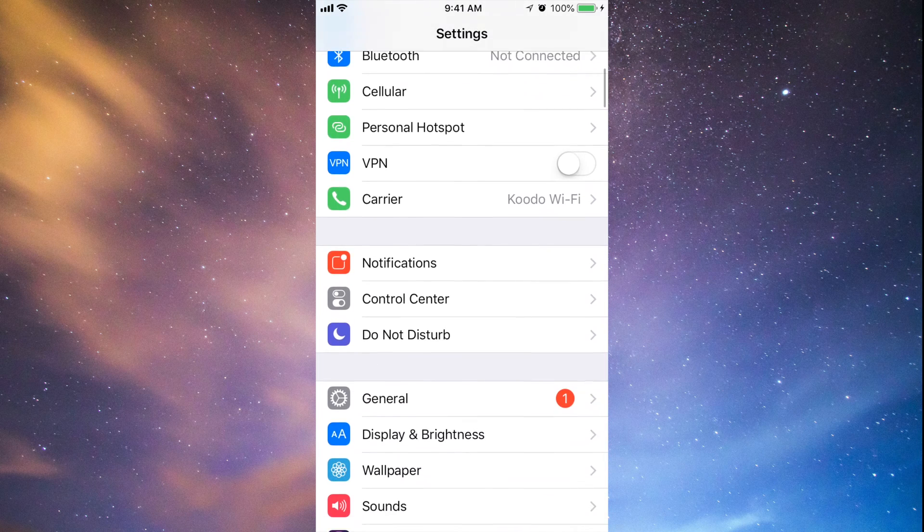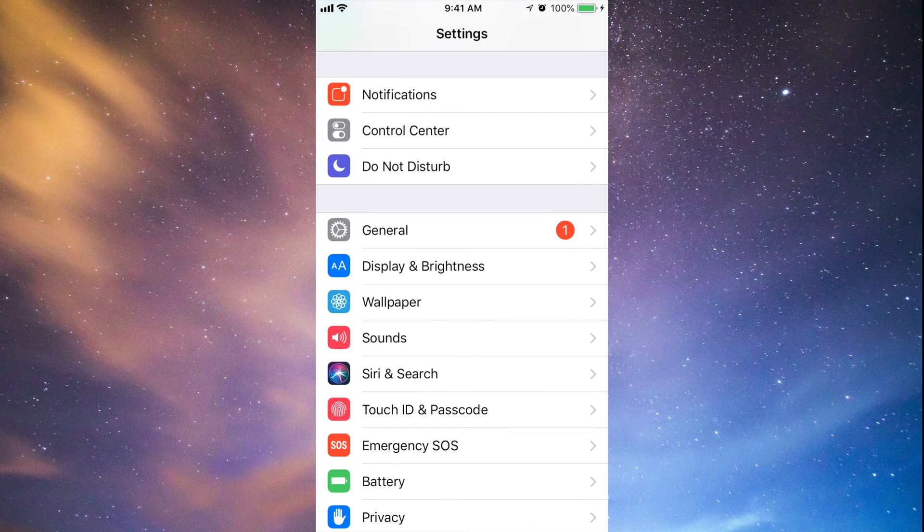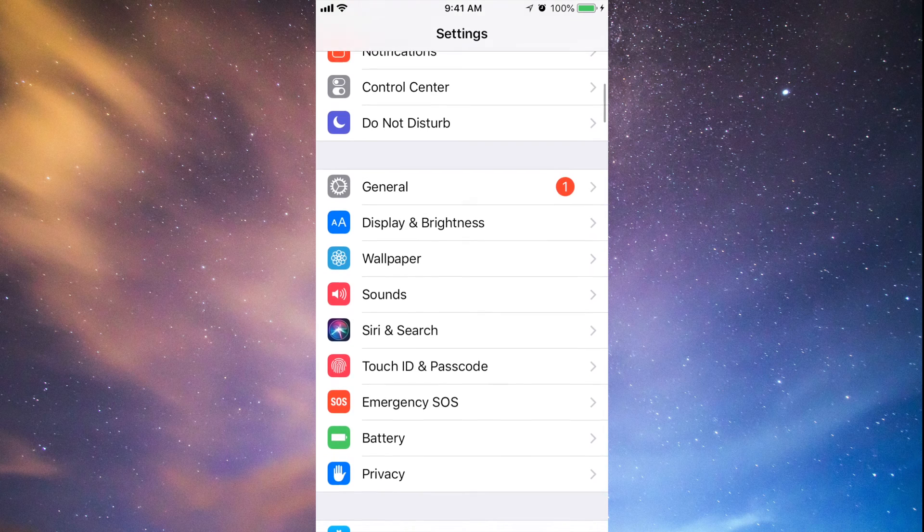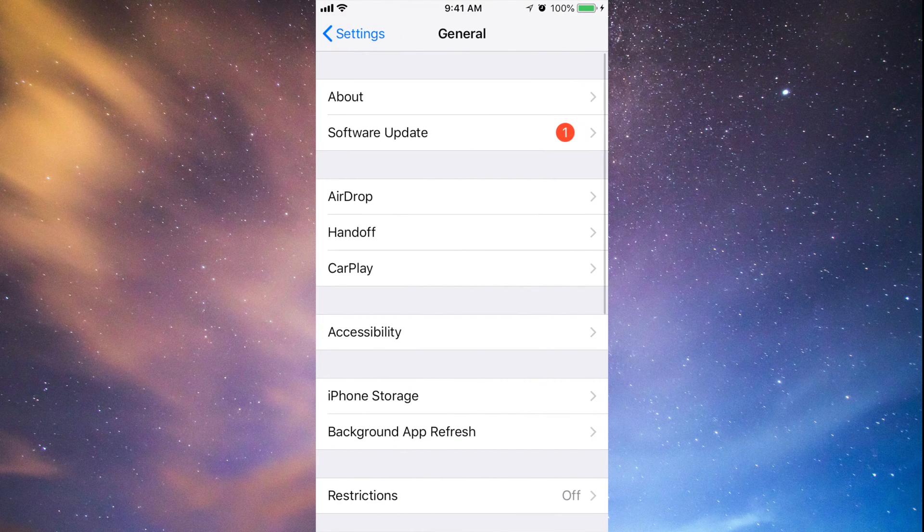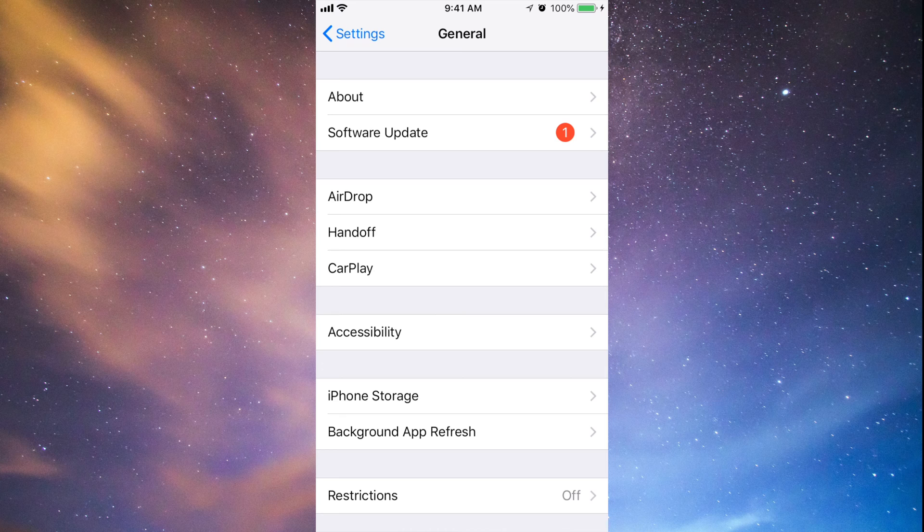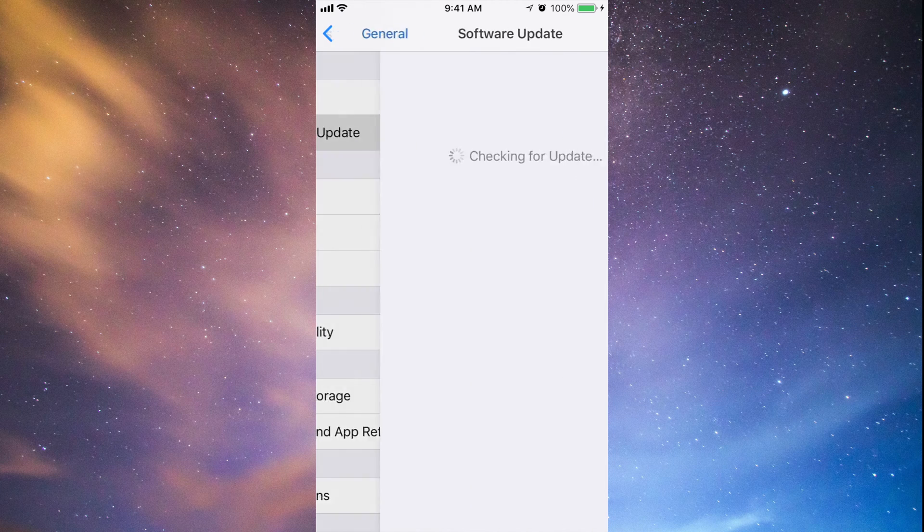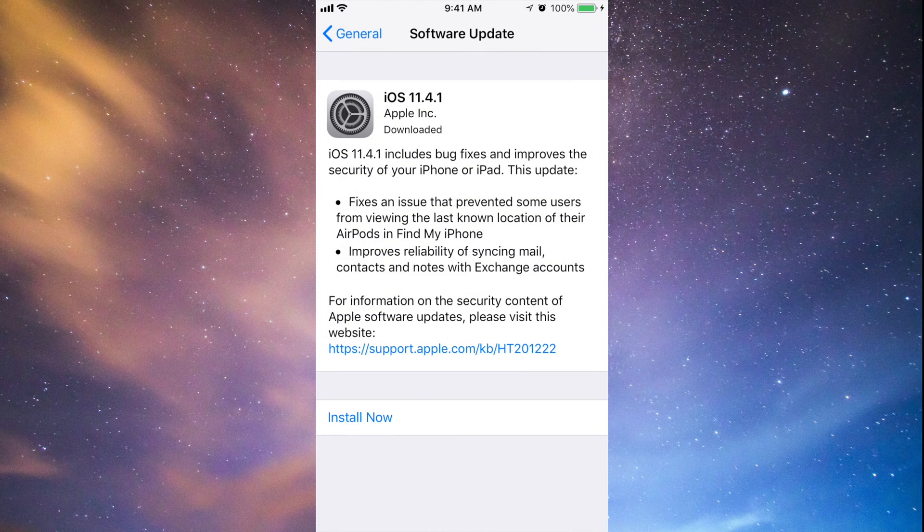So once you guys do that, which I always recommend doing just in case something goes wrong, just scroll down, go into General, and your second option will be Software Update. Under there we should see this coming up now.